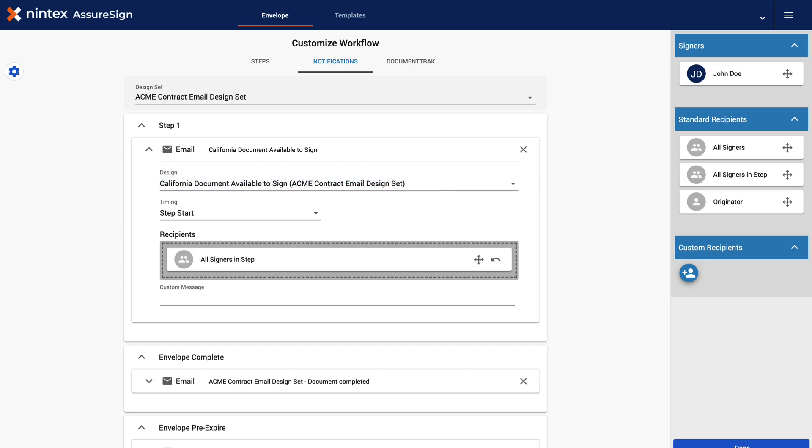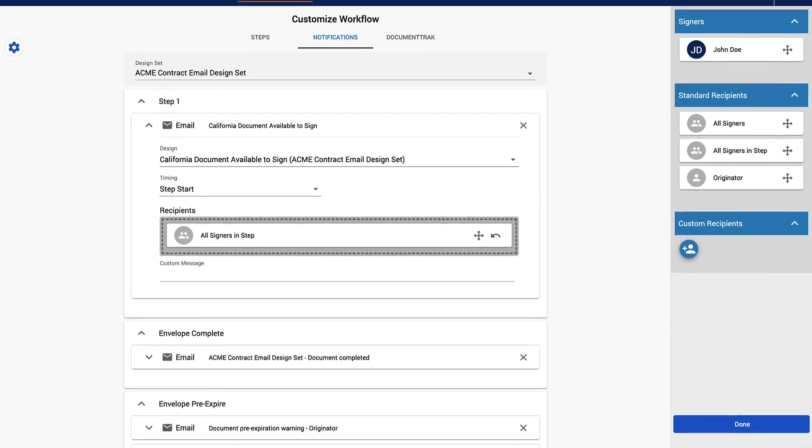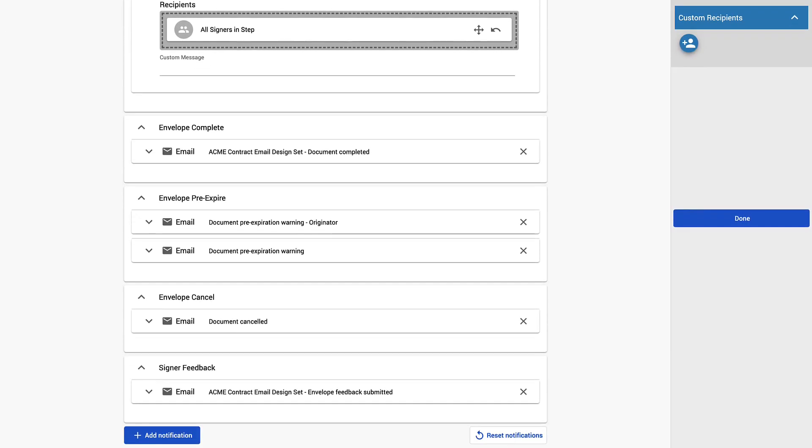Let's go ahead and add the other email notification to the first step. Scroll down the page and you will see a blue Add Notifications button. Click here to add notification.